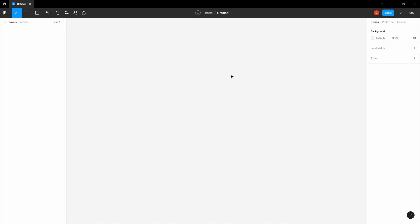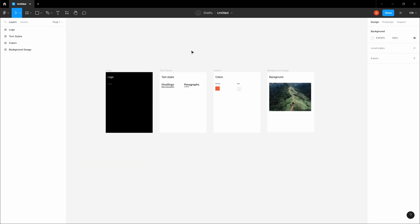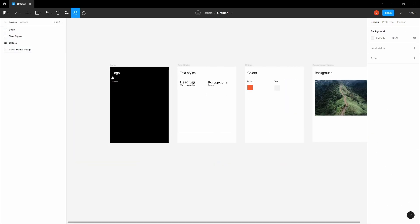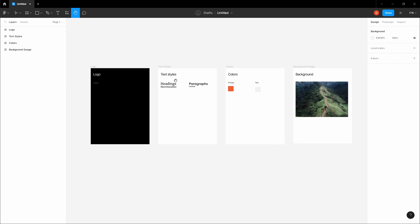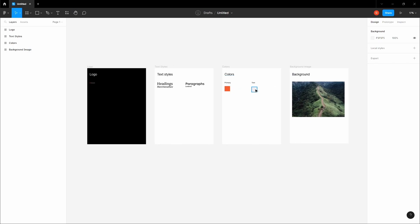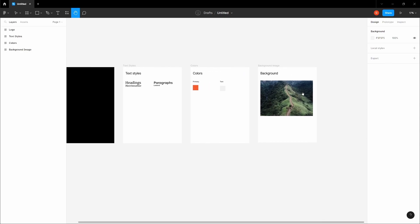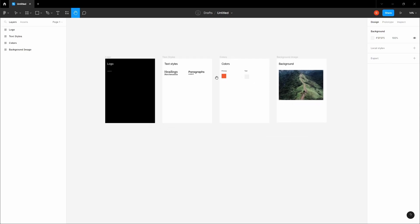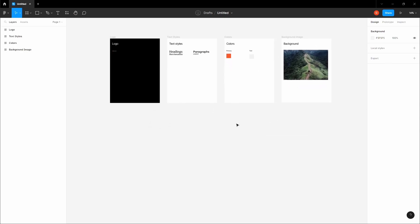Let's get started with this project. First, go into this video's description and copy the starter pack files in Figma and just paste them into your Figma file. We're using a logo, we define the text styles we're going to be using, we have two colors, and we have a background image right here. So let's start designing.